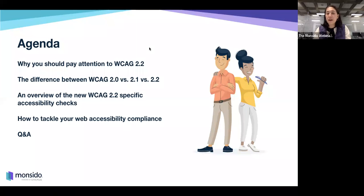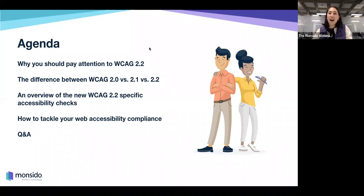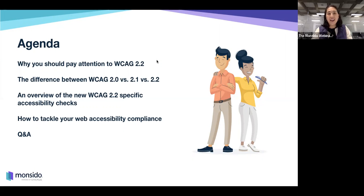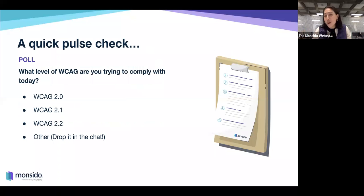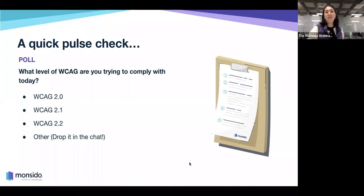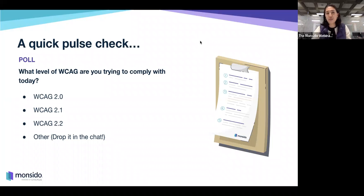So what are we going to talk about today? WCAG 2.2 is coming up, so Lars is going to discuss why it's important to pay attention to this updated version. Sydney will then cover the differences between 2.0, 2.1, and 2.2. Lars will do a deeper dive into some specific accessibility checks, and Sydney will round us off with how to tackle website accessibility compliance before we jump into Q&A. We'd also love to do a quick poll — what level of WCAG are you trying to comply with today?